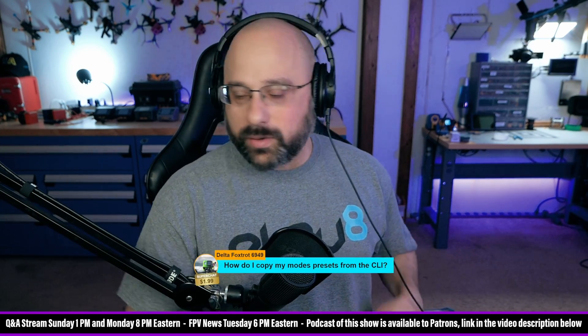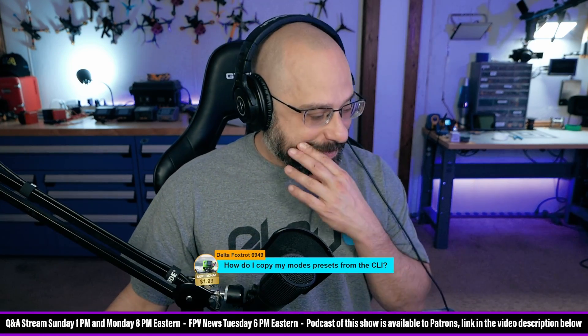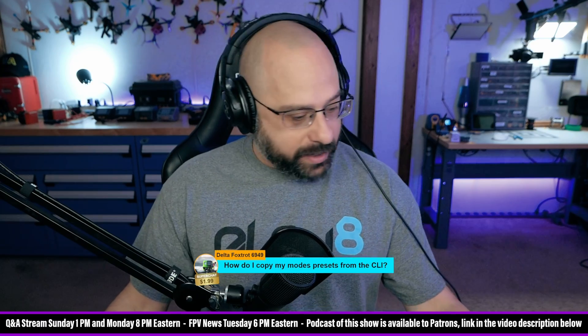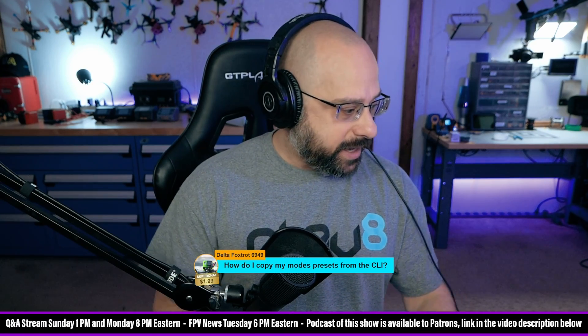DeltaFoxtrot6949, how do I copy my mode presets from the CLI? Okay, I can show you how to do that.